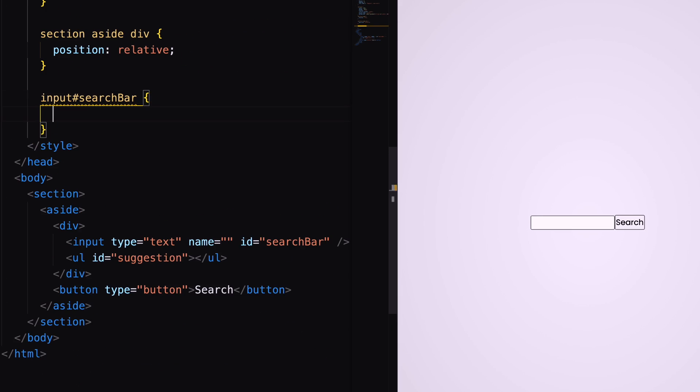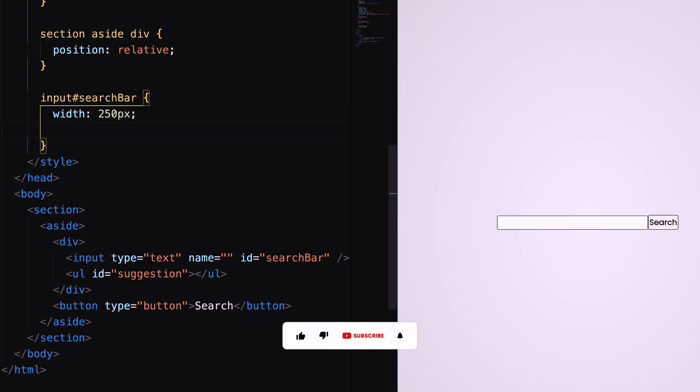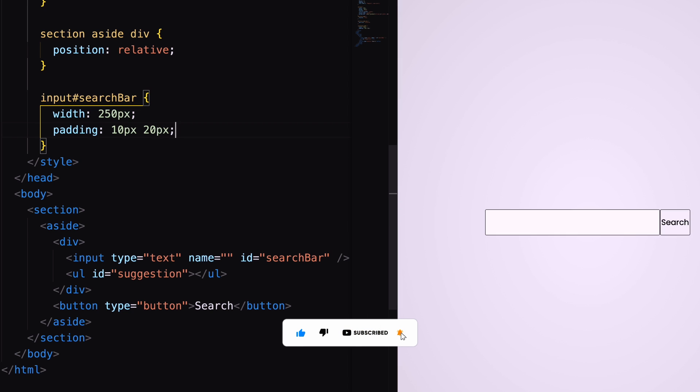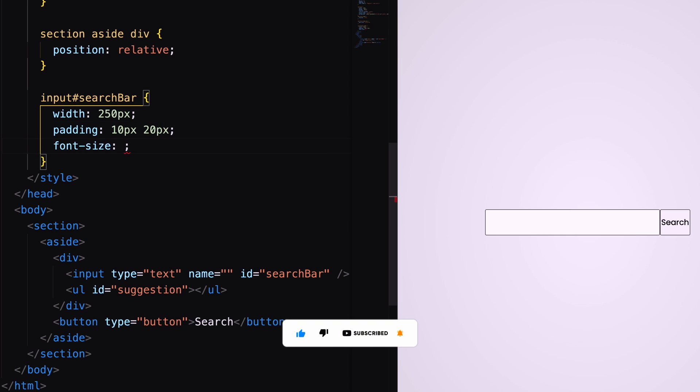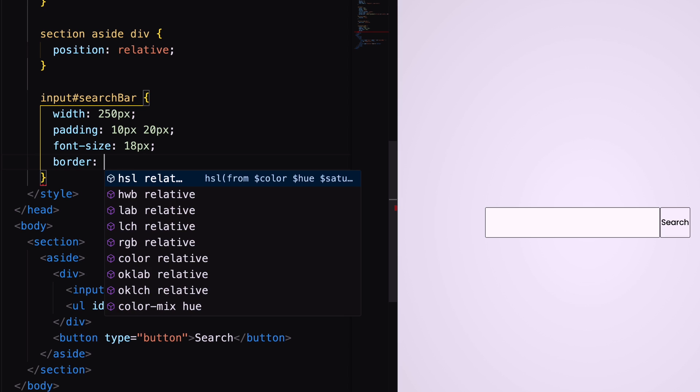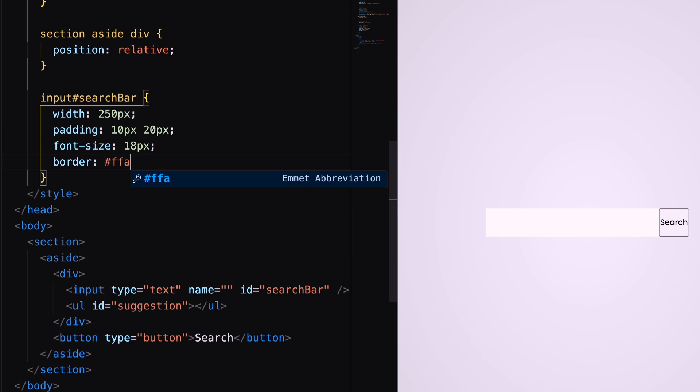Now, decorate the input field. Set width to 50px with padding and font size. Also, set the border.